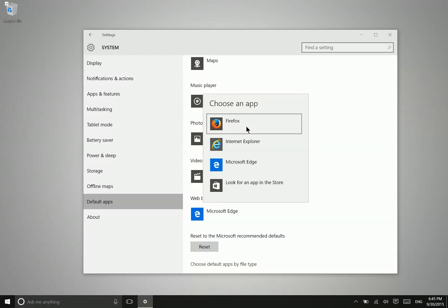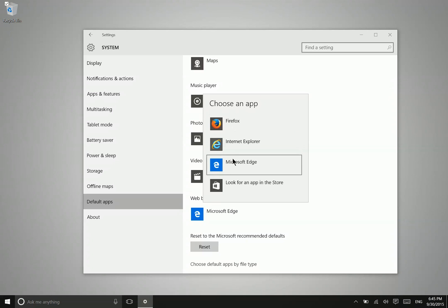anytime you click a link in another application besides web browser, so say you click a link in the mail application, it's going to open the link in whatever browser you select here.